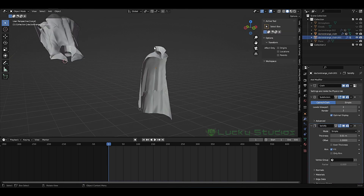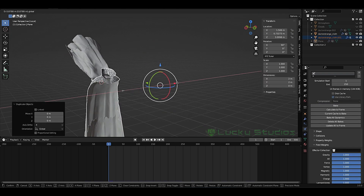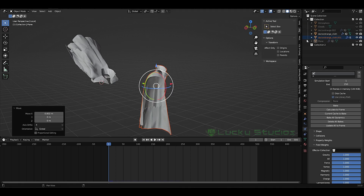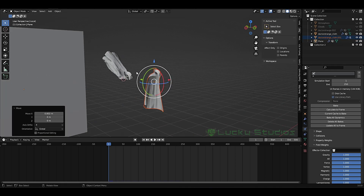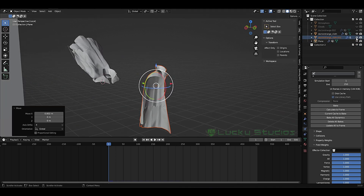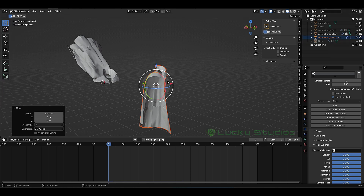I will duplicate this object and you will be able to create a plane. If you have a plane, you will be able to create a cloth simulation.